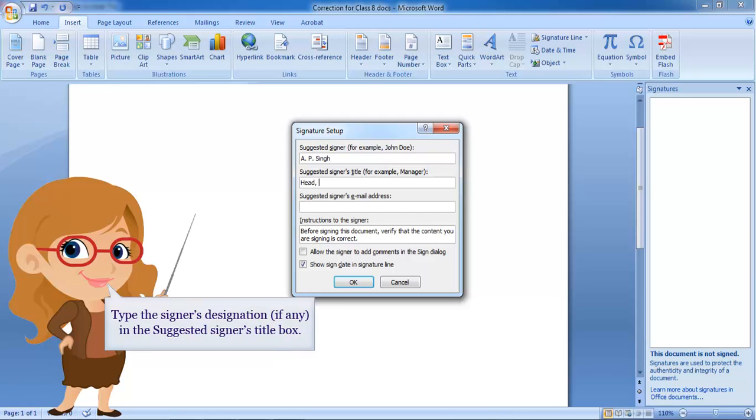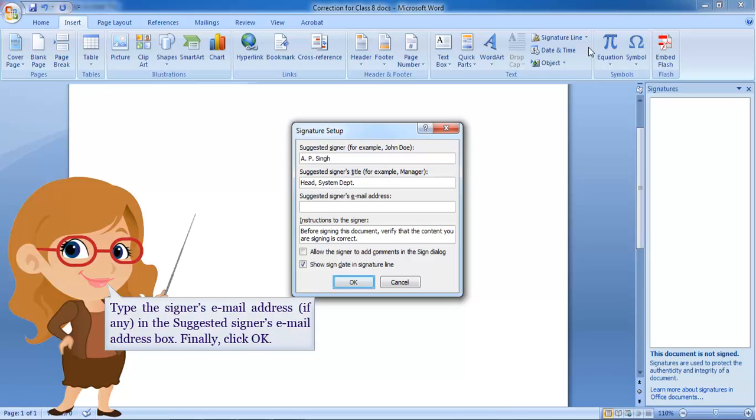Type the signer's designation, if any, in the suggested signer's title box. Type the signer's email address, if any, in the suggested signer's email address box. Finally, click OK.